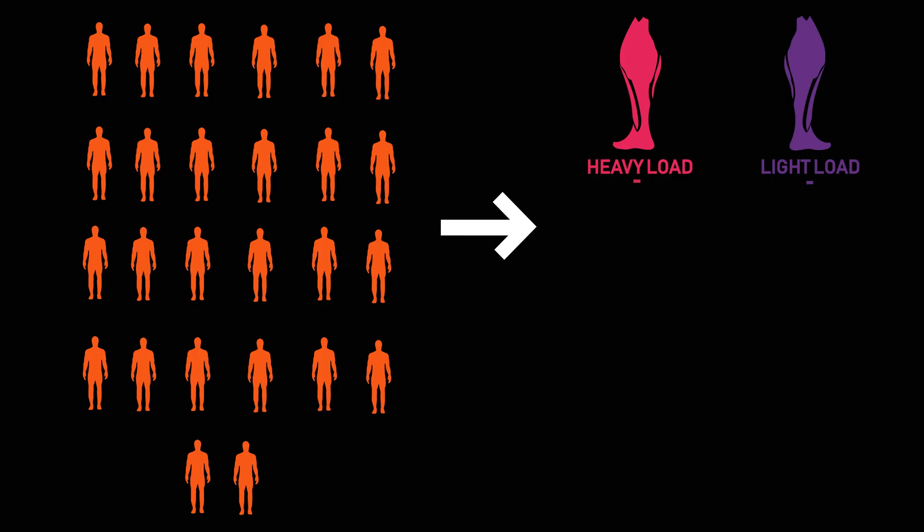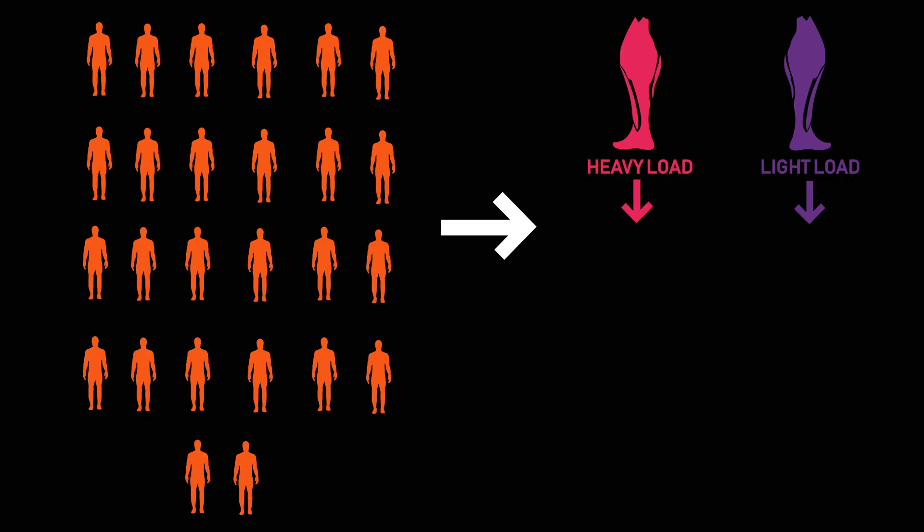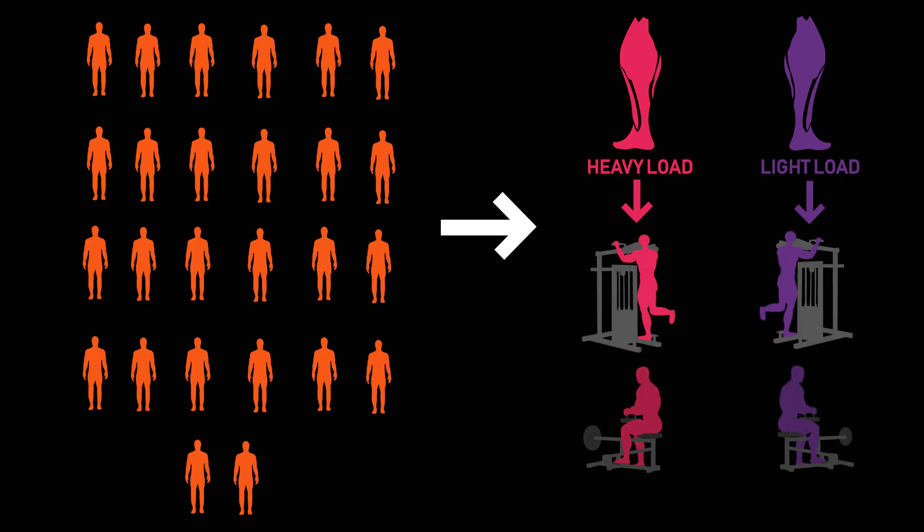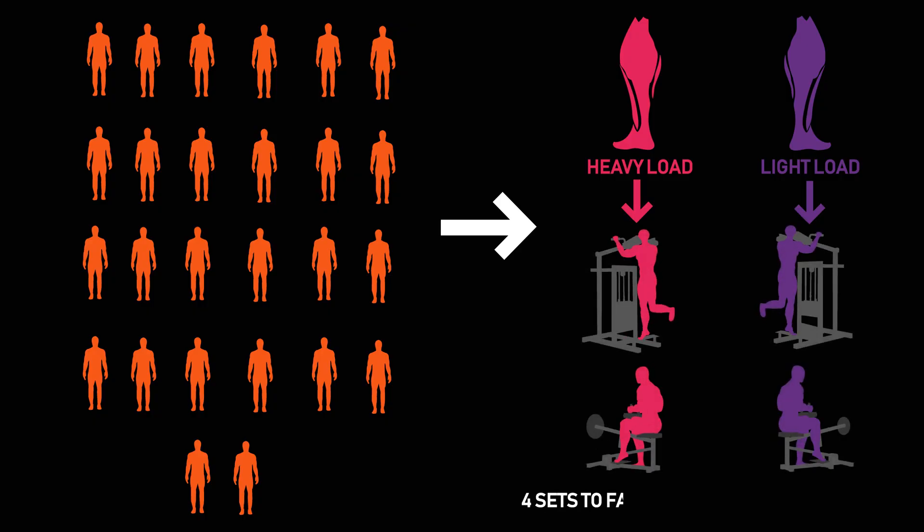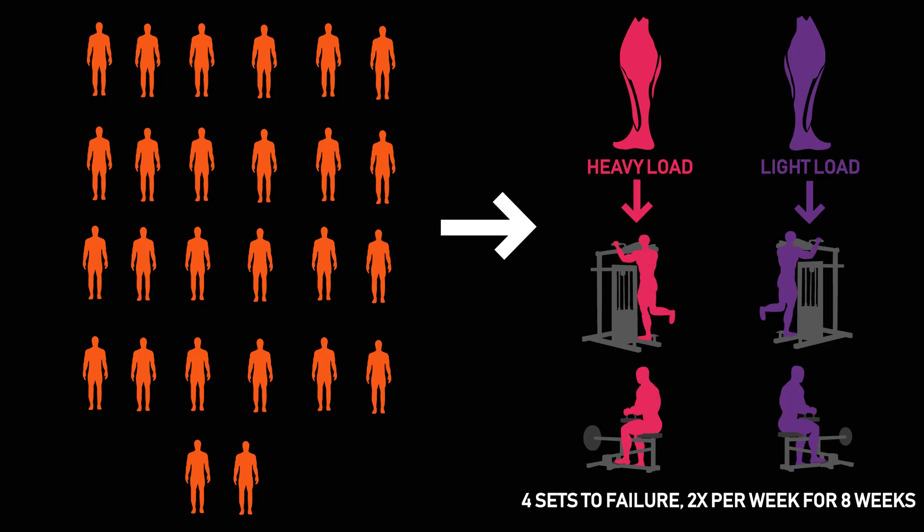Each leg, with their assigned loads, performed the standing calf raise and seated calf raise, 4 sets to failure, twice per week for 8 weeks.